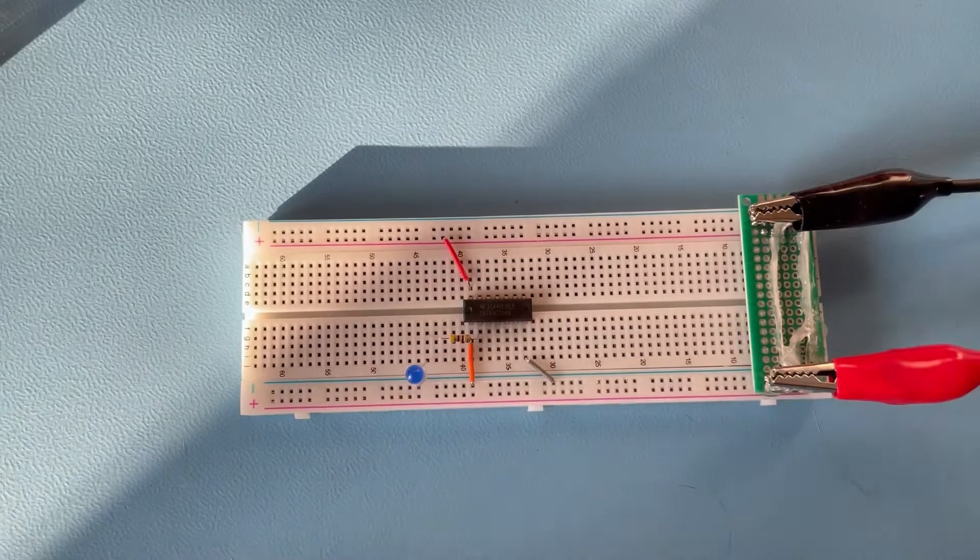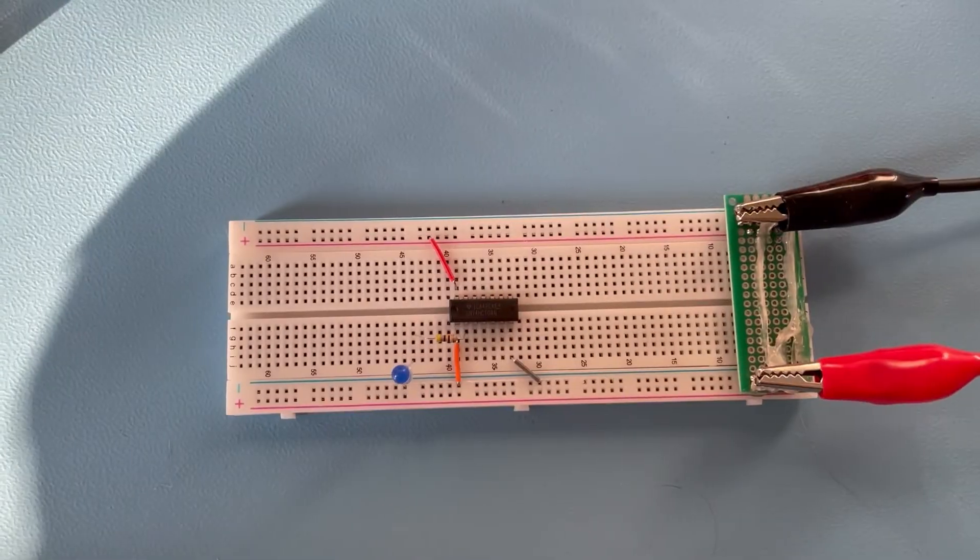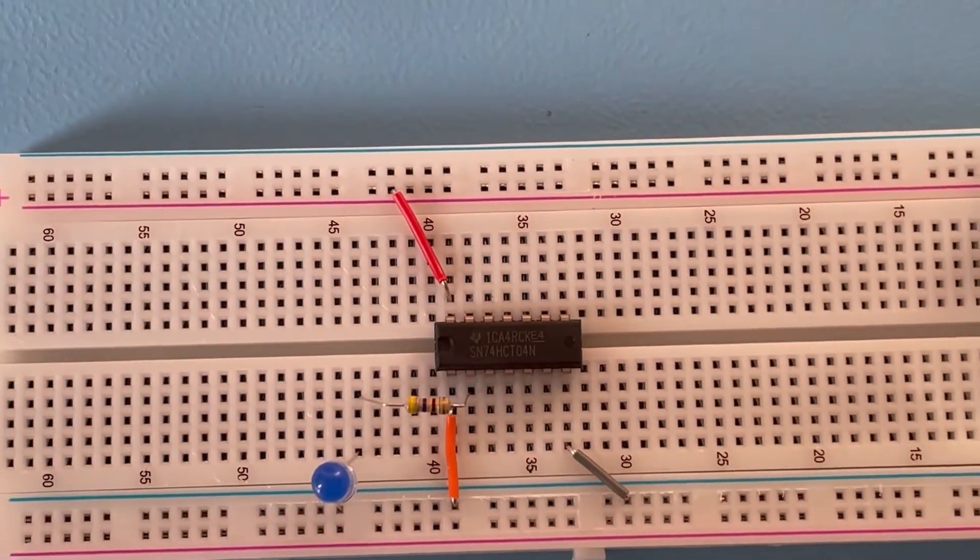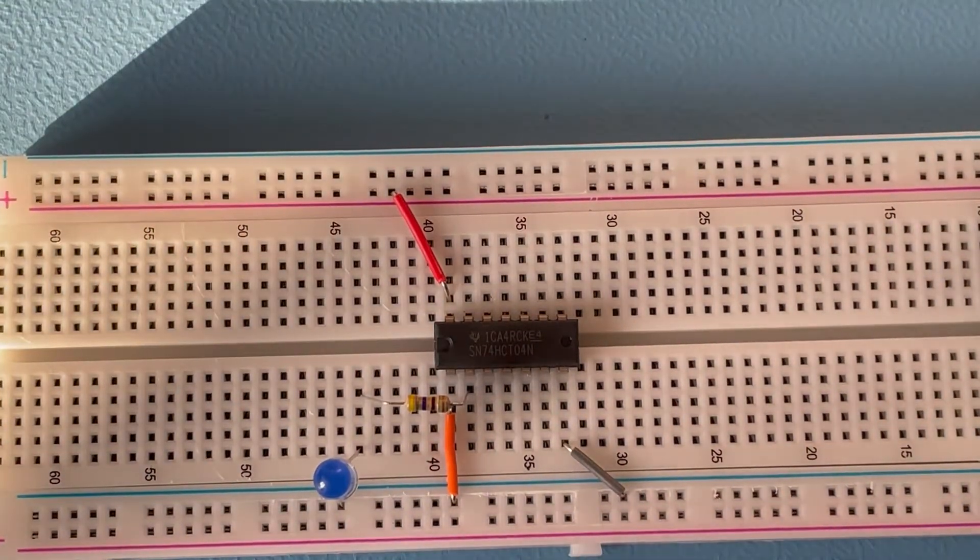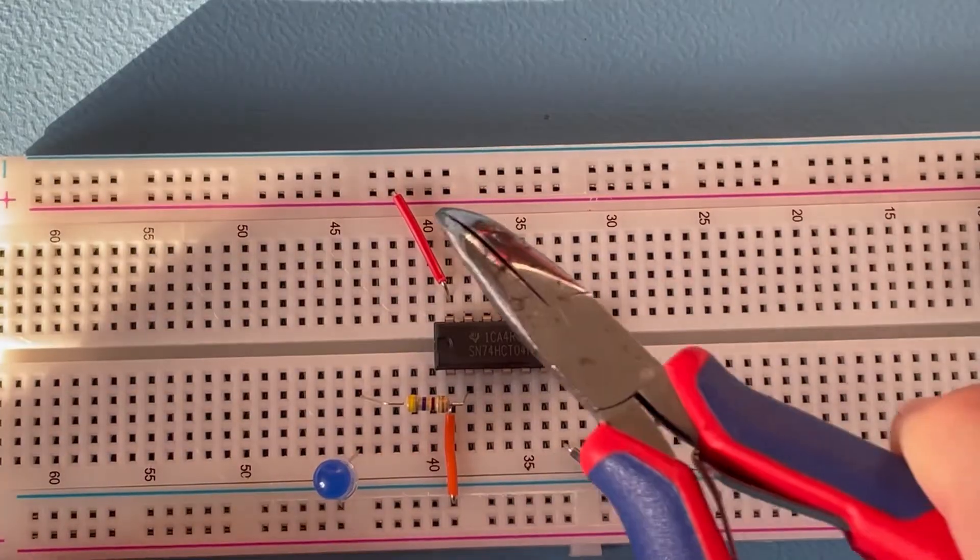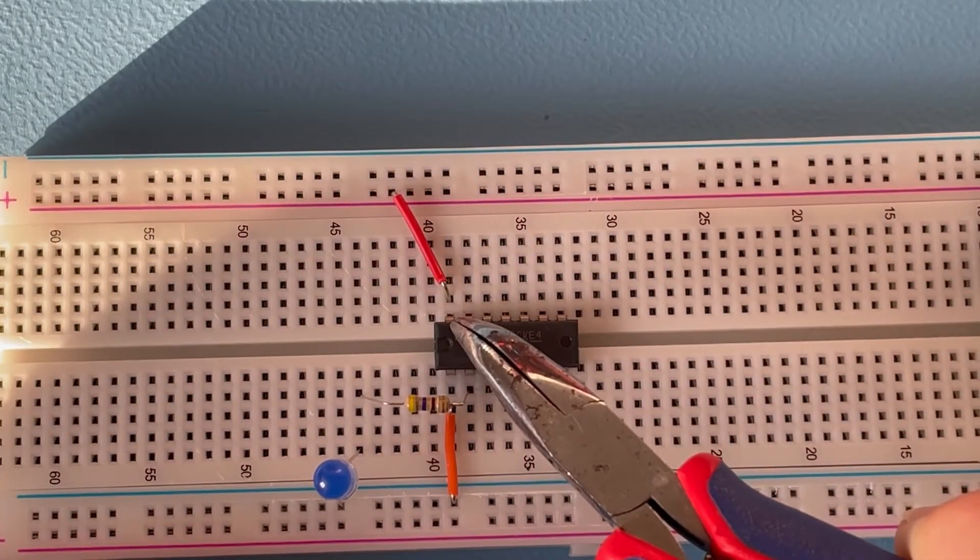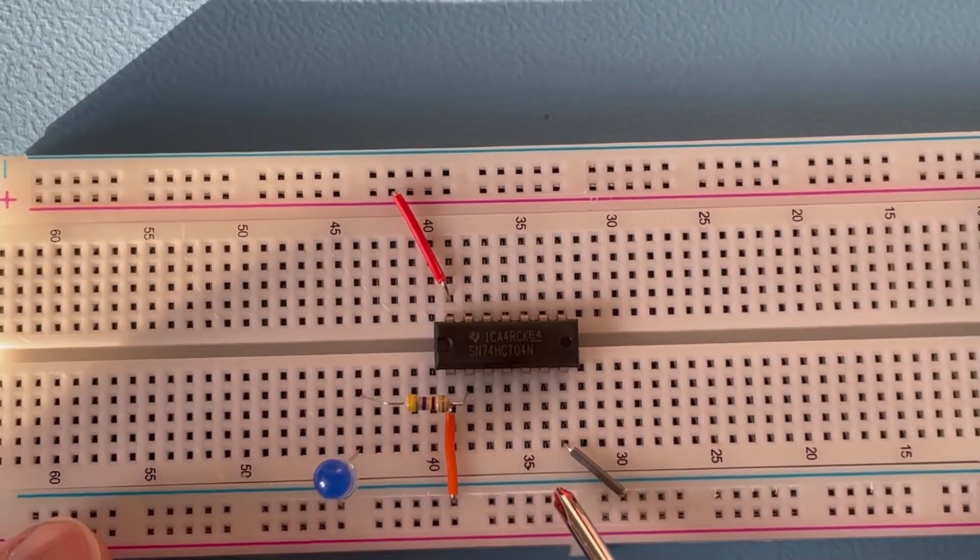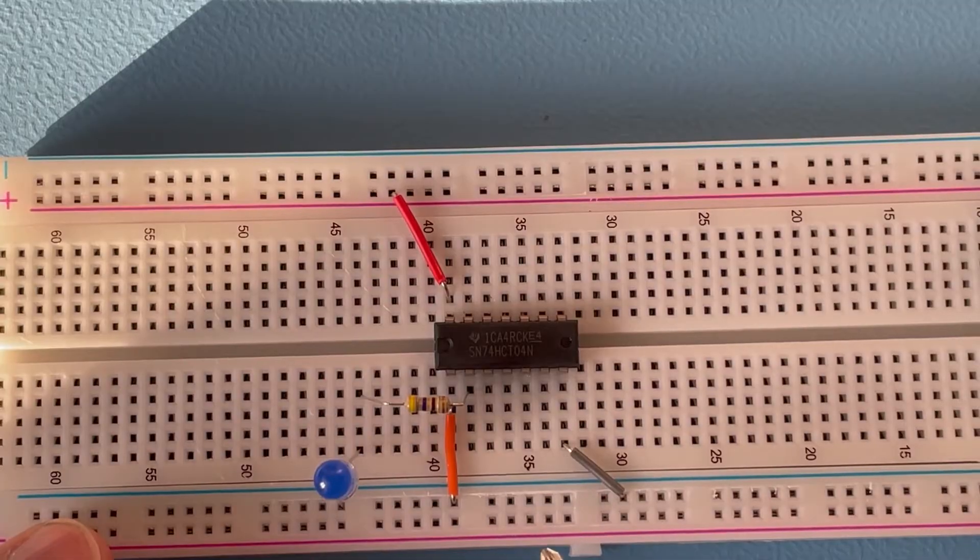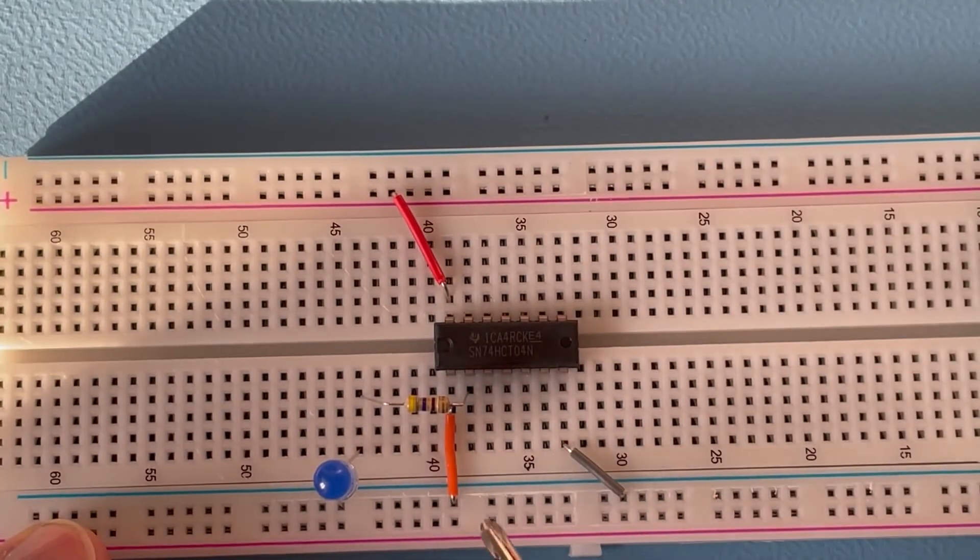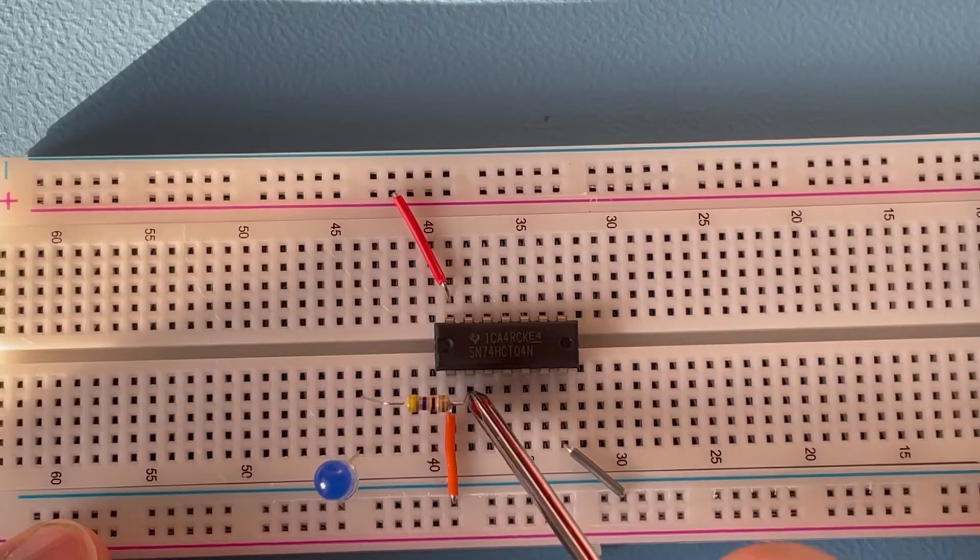As you see, I've prepared a little bit. So we have the VCC connected to pin 14 up here, we have ground connected to pin 7, we have a low input on pin 1.